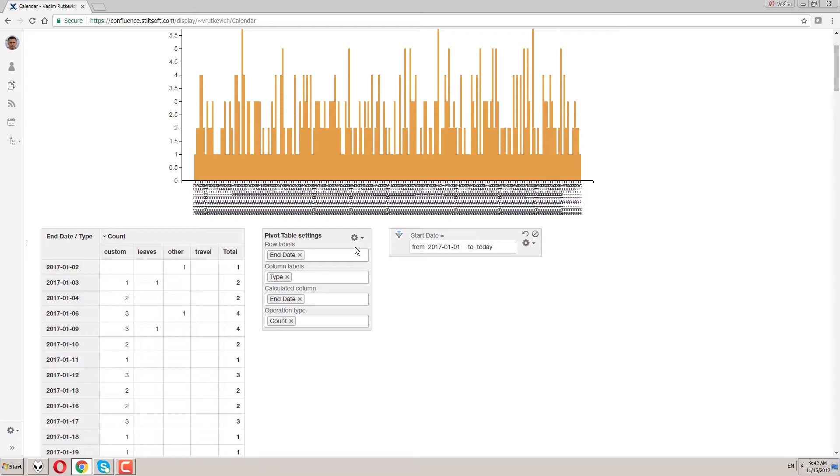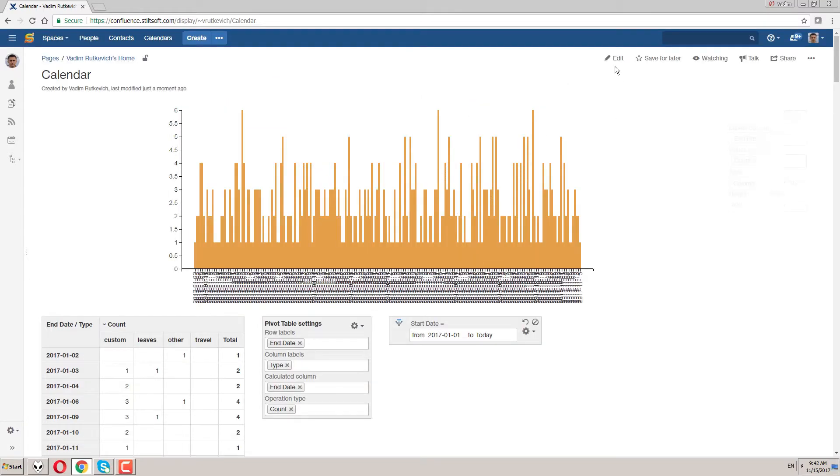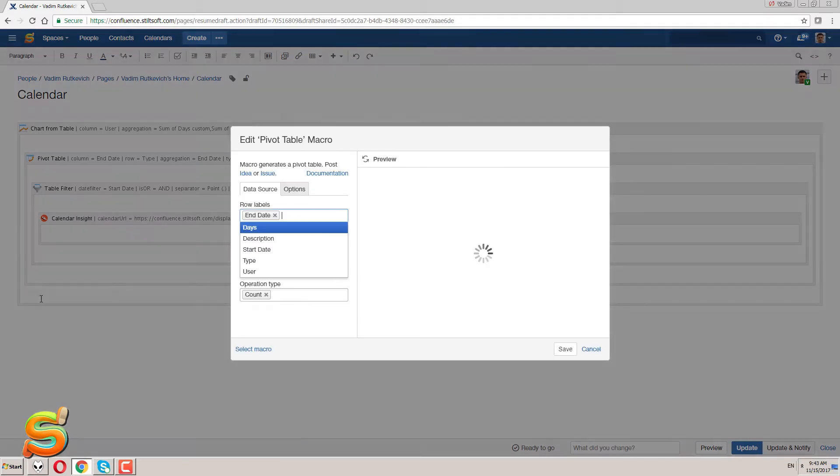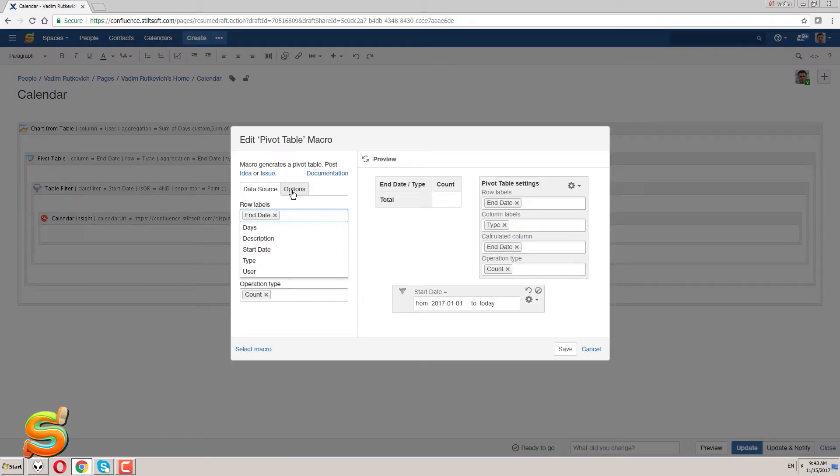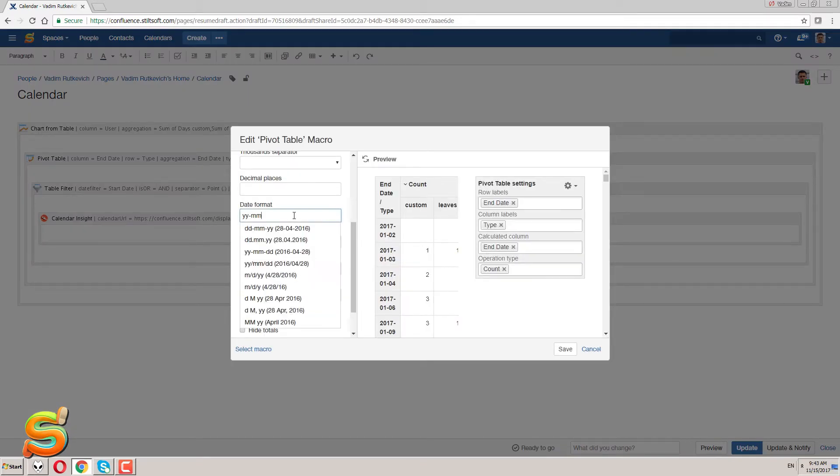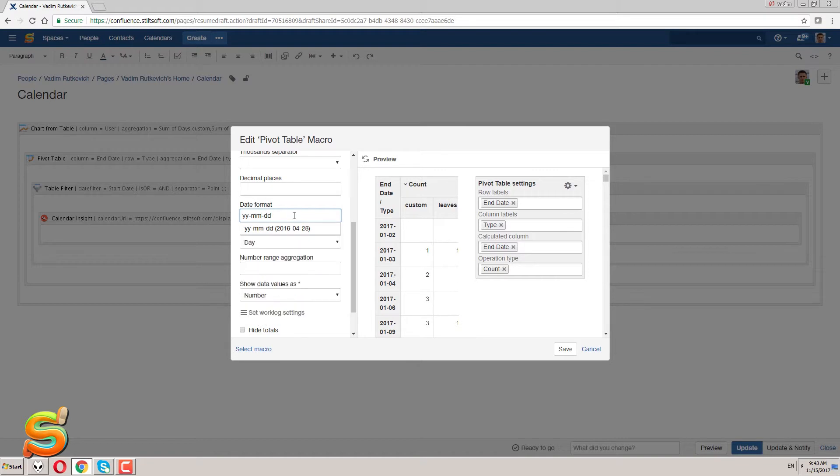Now I need to switch the date aggregation type to see the monthly statistics. I edit the page and modify parameters of the pivot table macro and select months as an aggregation period. After this I save the macro.